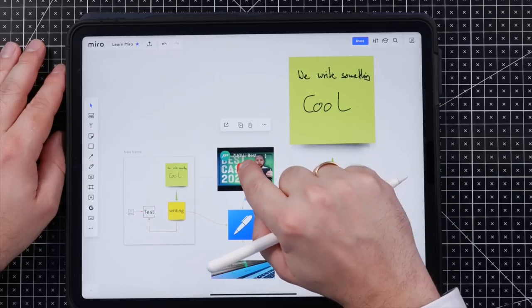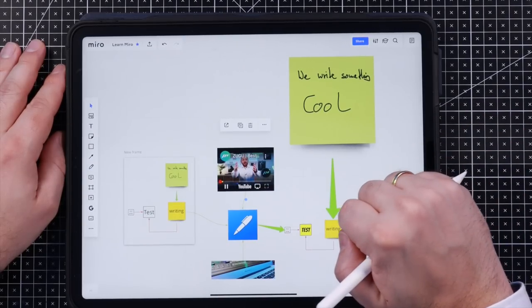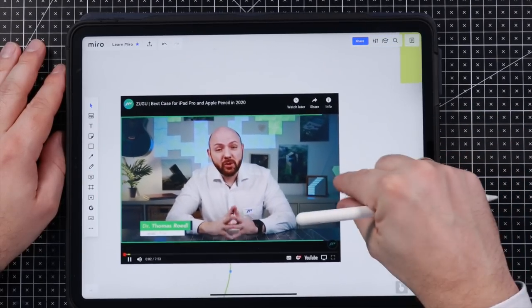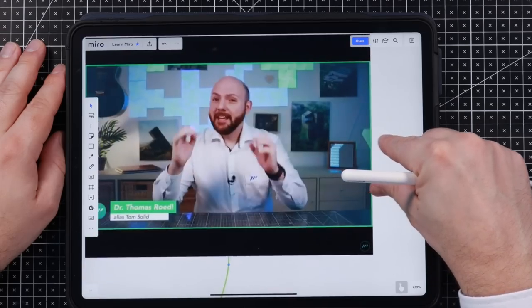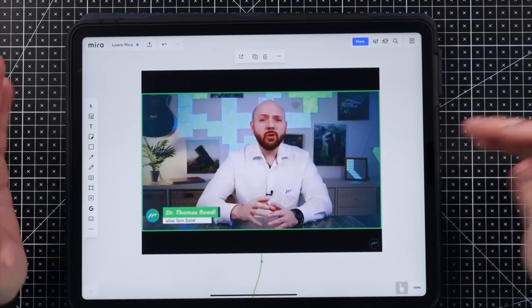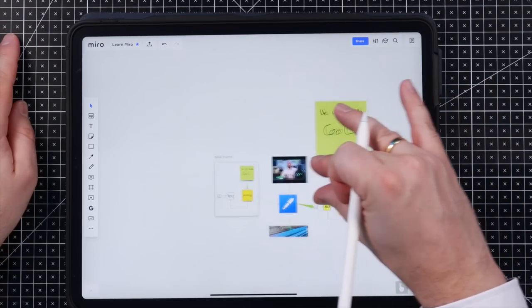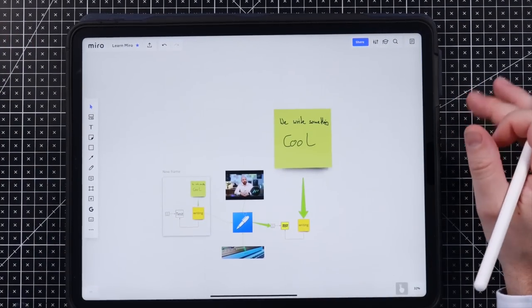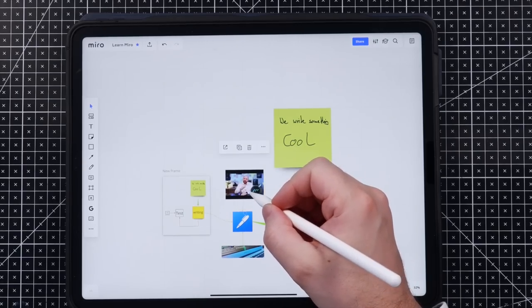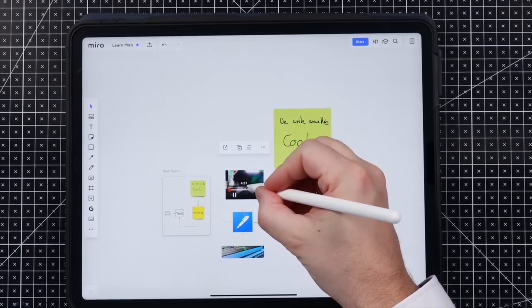And you see, if we tap on here, we can watch the video inside our mind map. I mean, isn't this just awesome.